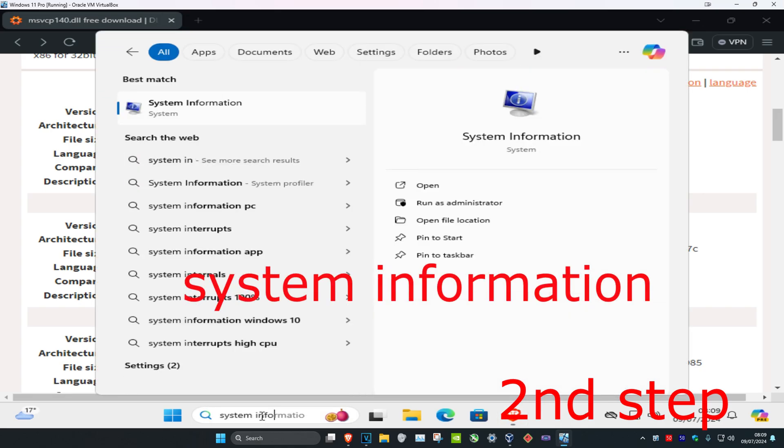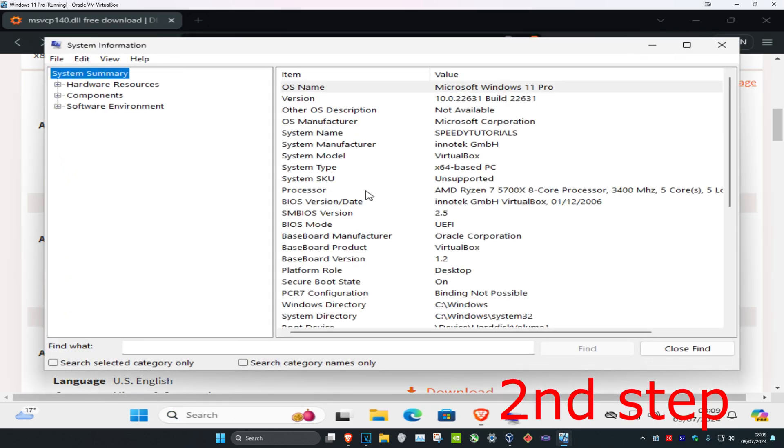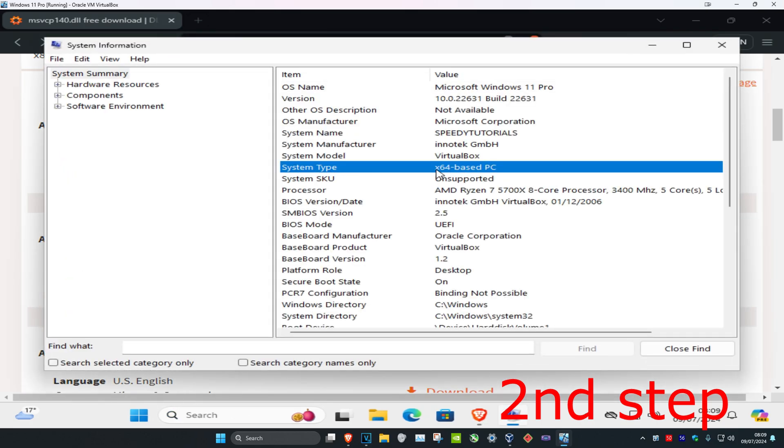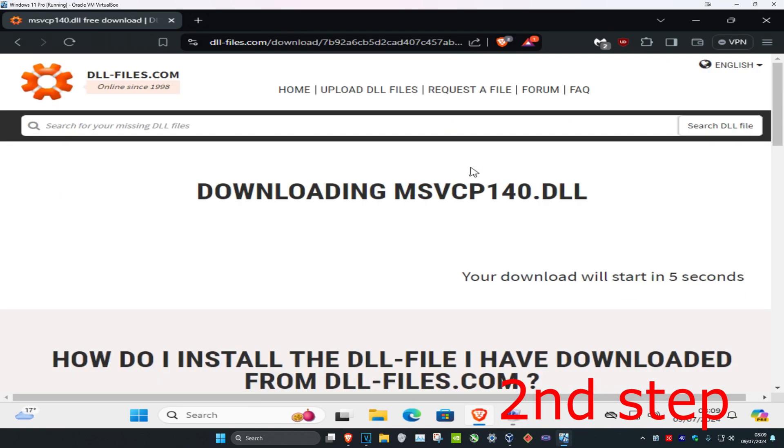Click on it and it will show you your system type - either x64 or x32. I'm going to download the x64 one, Architecture 64. Download this.